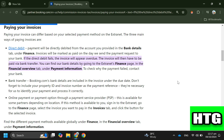Step four: if available in your location, you can use the online payment method. Log in to the extranet, go to the Finance page, select the invoice in the Invoices tab, and click the button to pay.